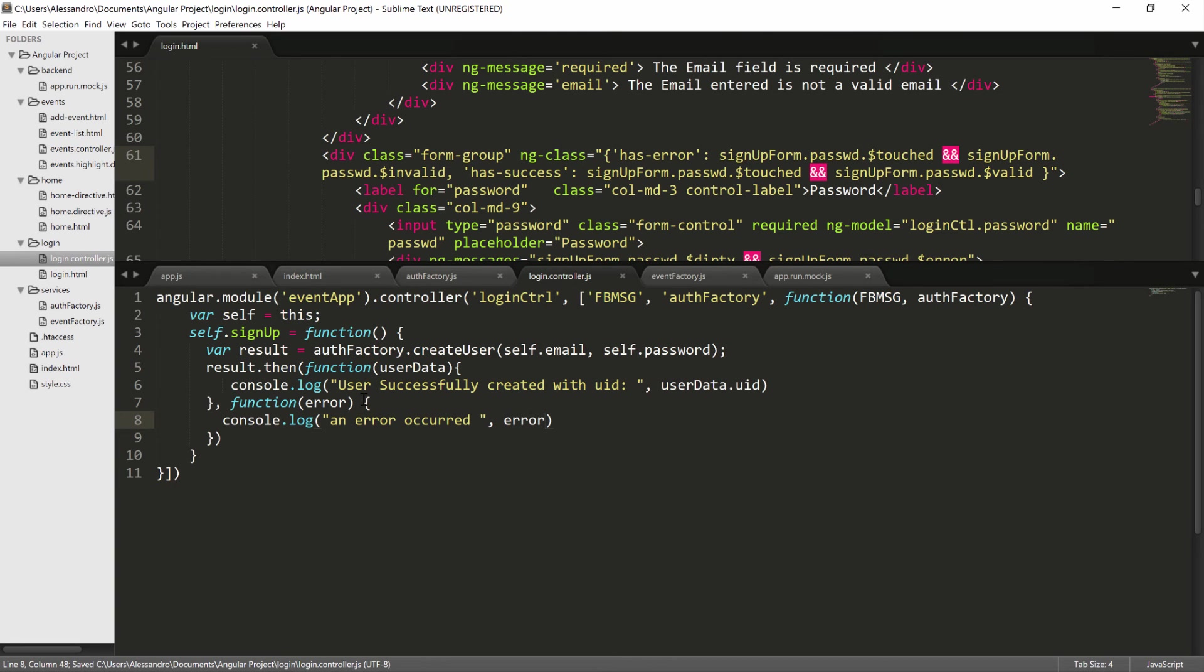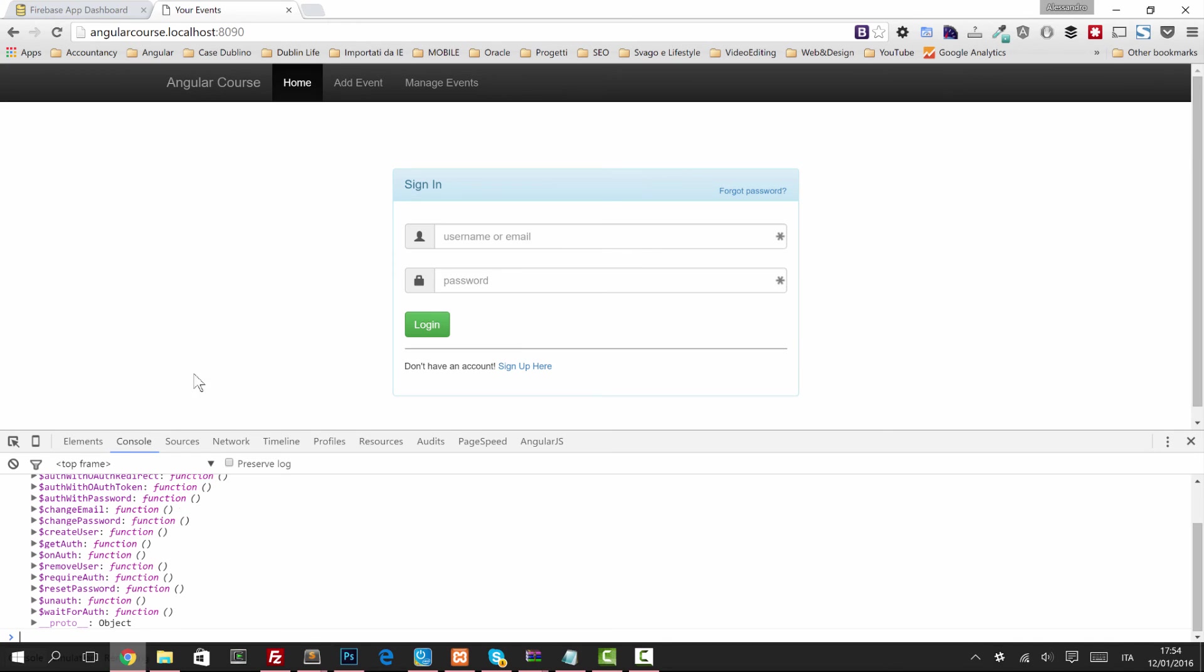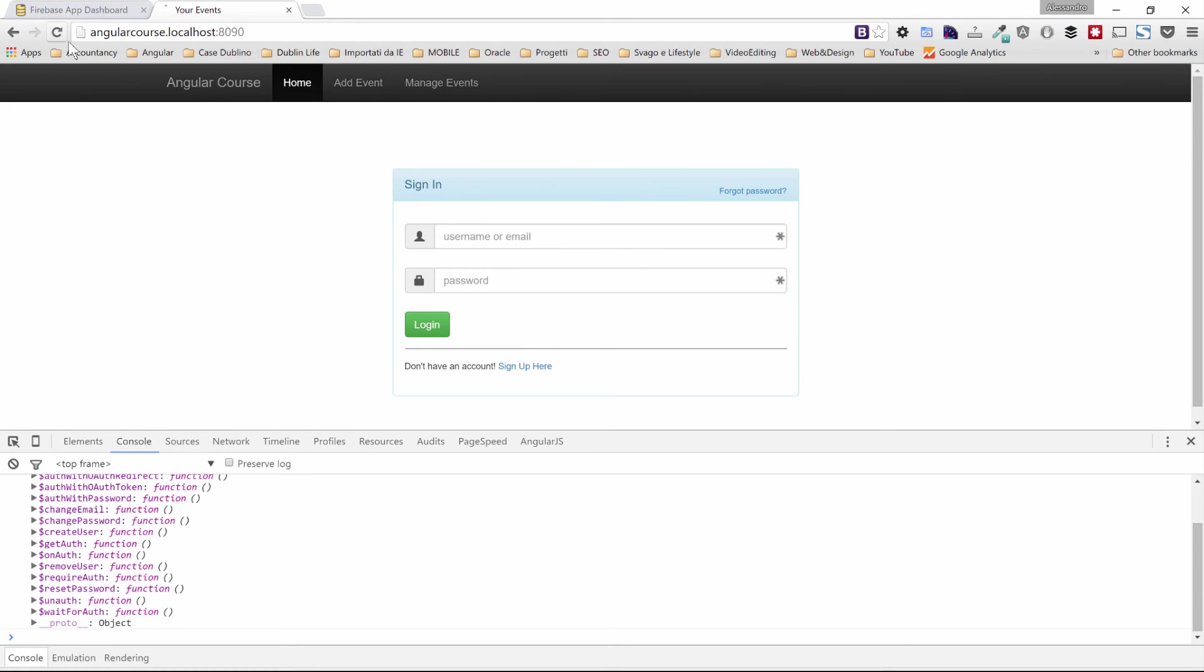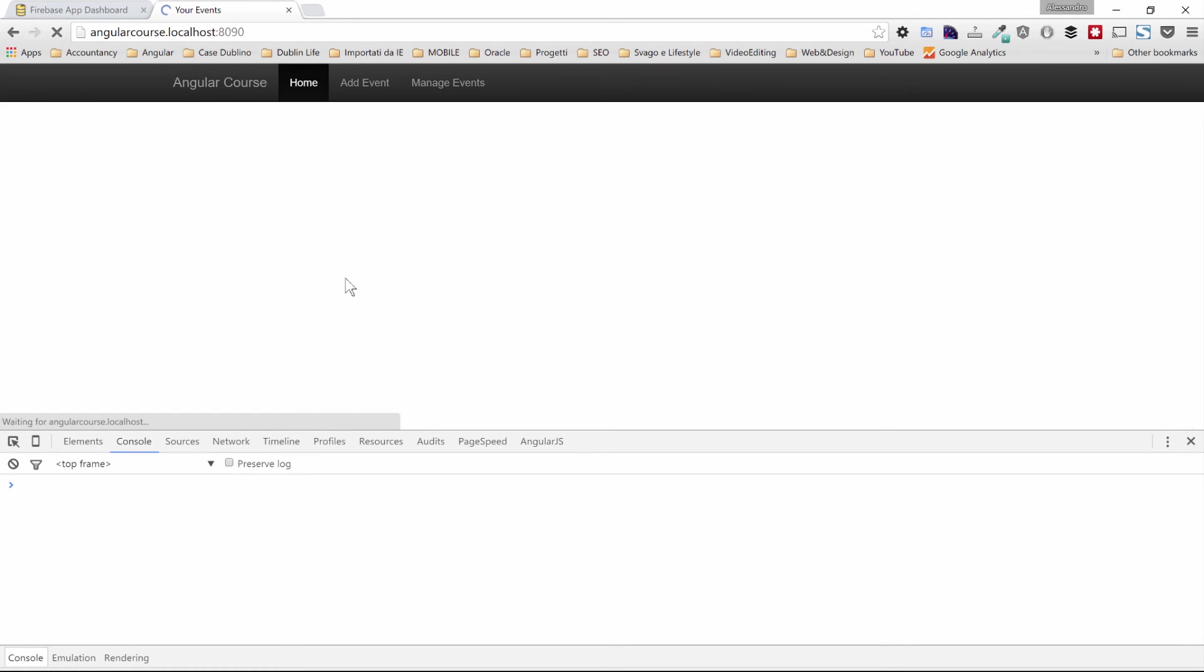If everything we did is correct, our refactor is completed and we can just test it. Go back again to our application, let's see what happens now.